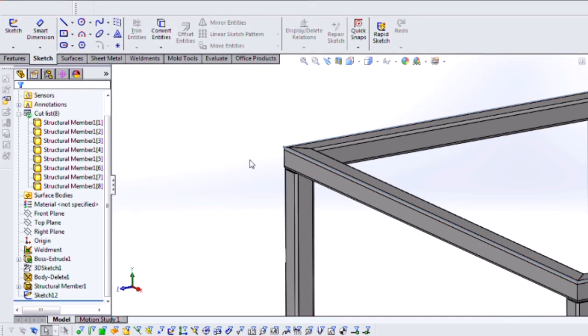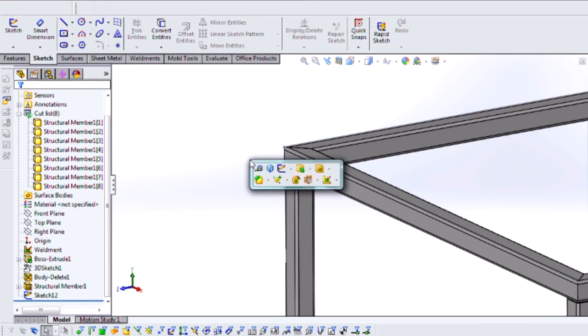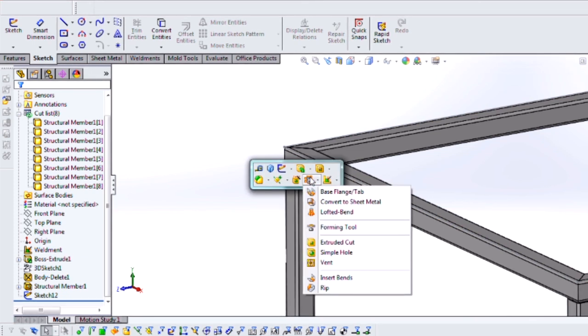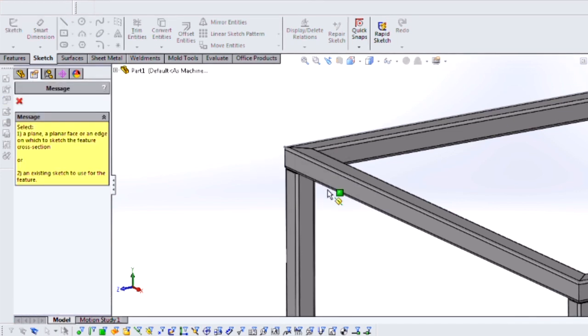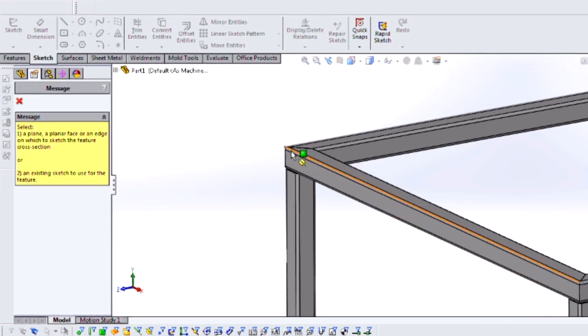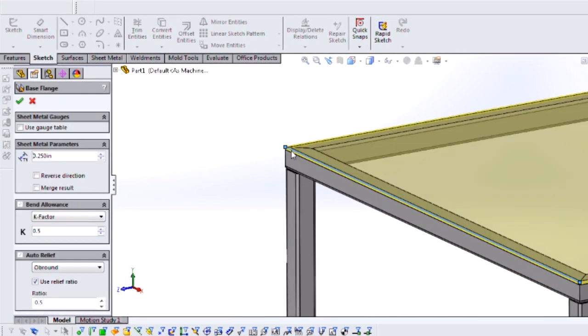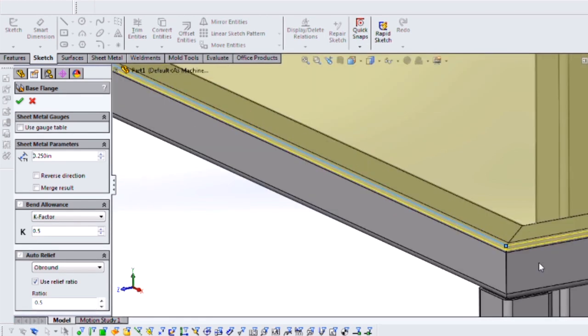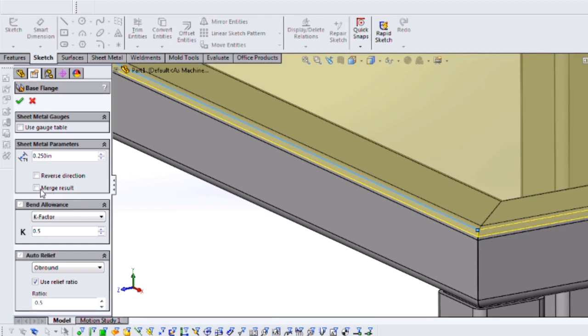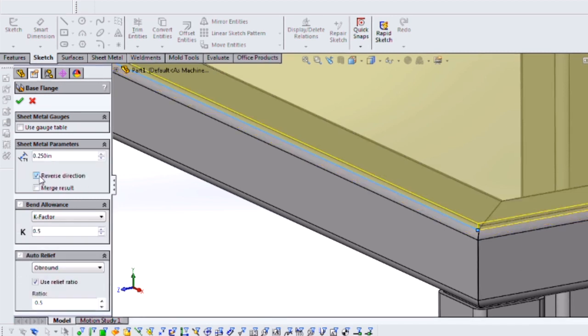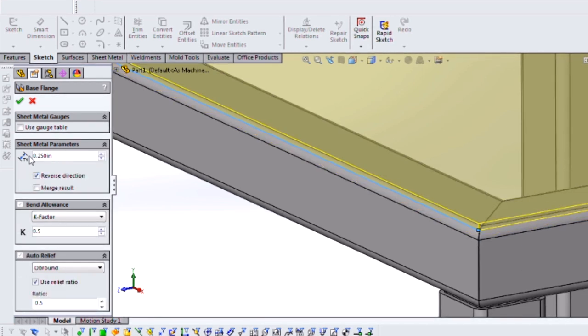Now I could just do a regular extrude, but what I'm going to do instead is use the sheet metal tools and create a base flange for this. I want to make sure that, of course, I'm extruding up from my table surface rather than down into my frame. So I'll reverse the direction and use quarter inch for my thickness.